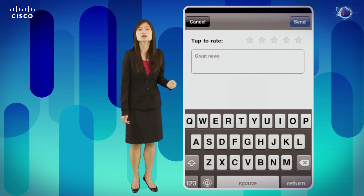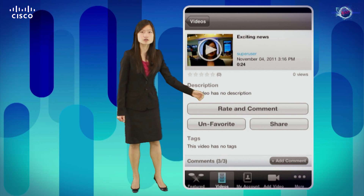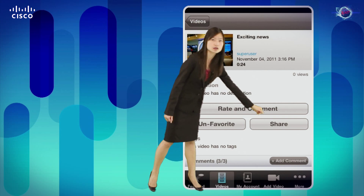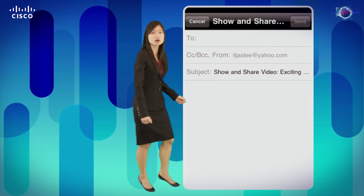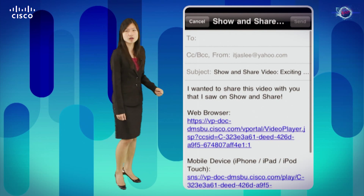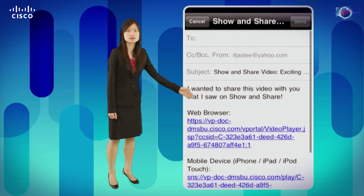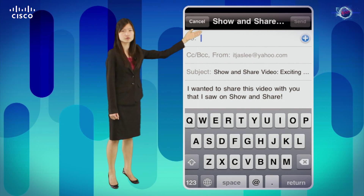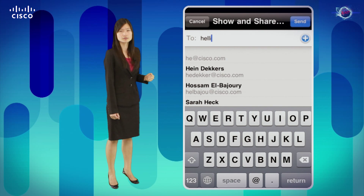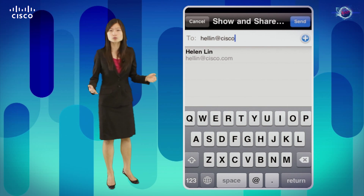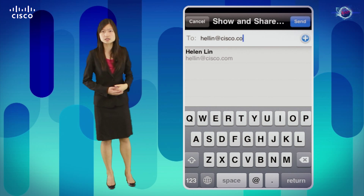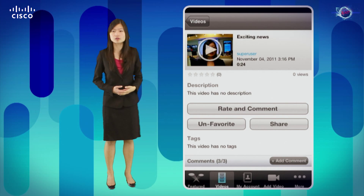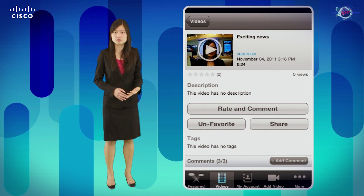Once I am done interacting with it this way, I can also add it as a favorite video, or I can click on the share button and automatically compose an email to share with my peers, with two links on how to access this video. I can type in their username, and the user will automatically receive an email in their inbox with these two links to access it both on their desktop and on their mobile device.